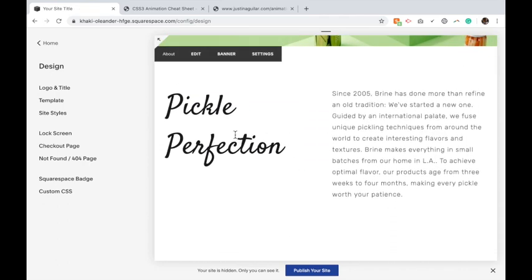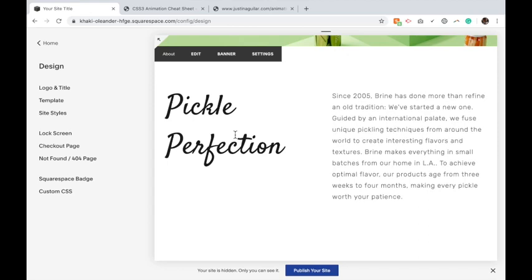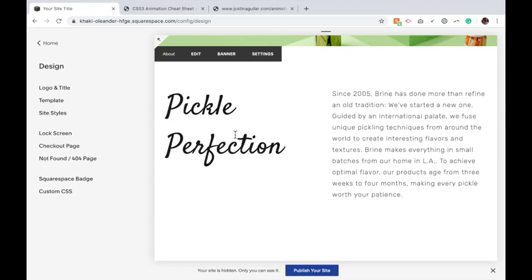And you'll notice that it worked a lot slower, so you want to play with that number. You're not going to want it to move that slowly, but it just shows you can change the speed that the animation happens as well. And that is how you add animation to your text on your Squarespace website.